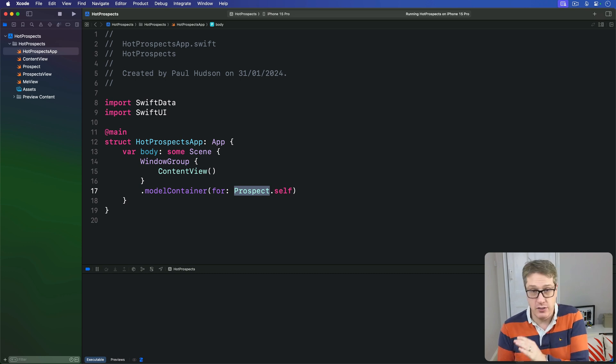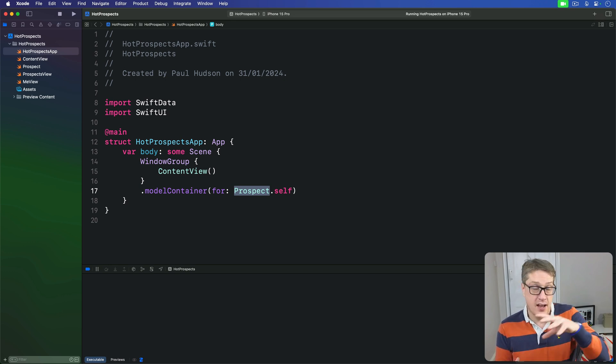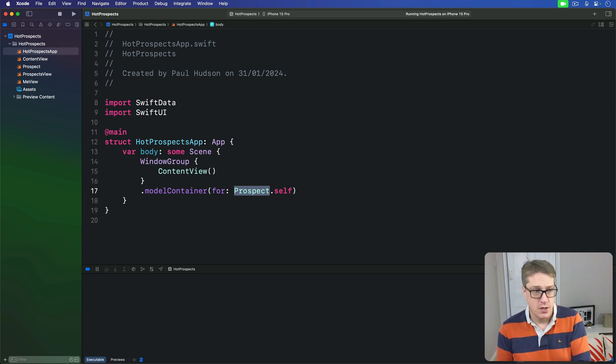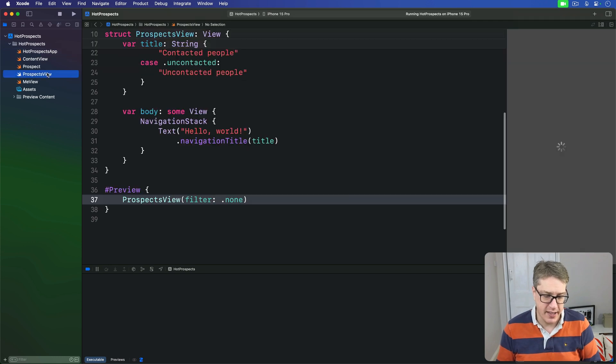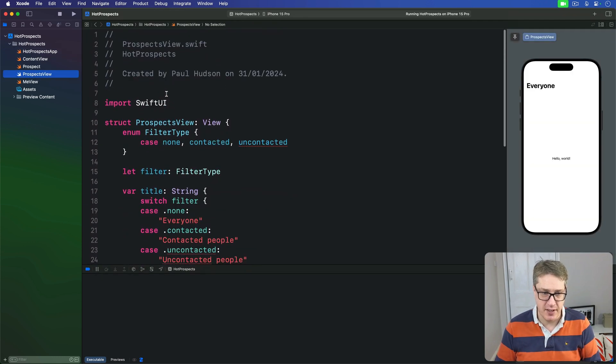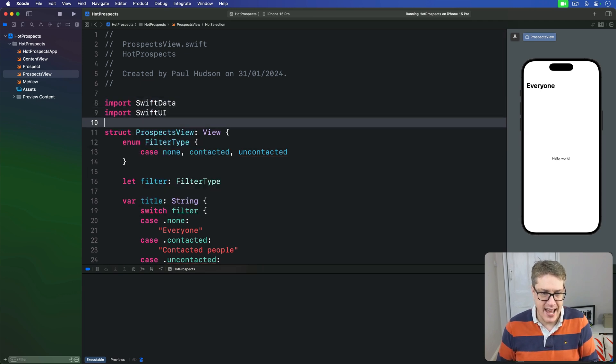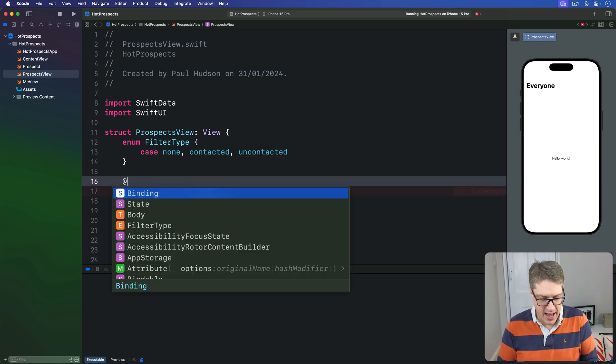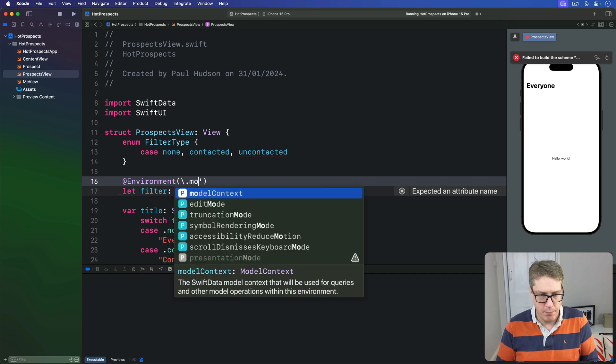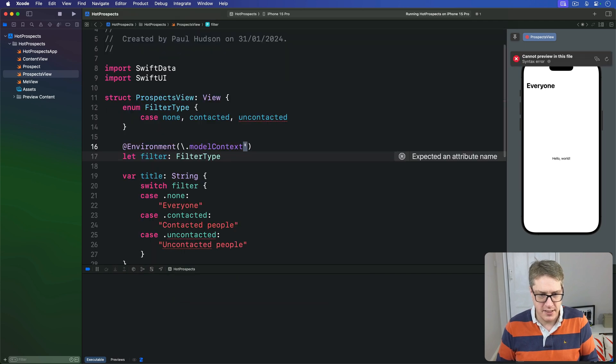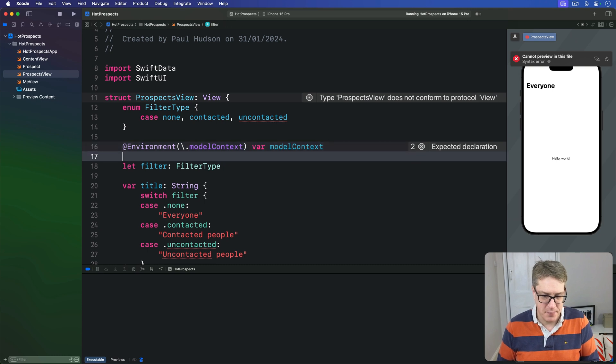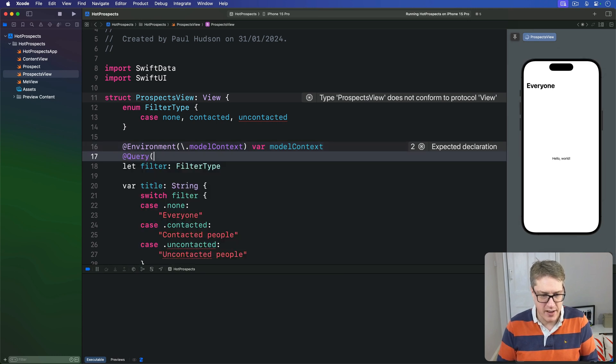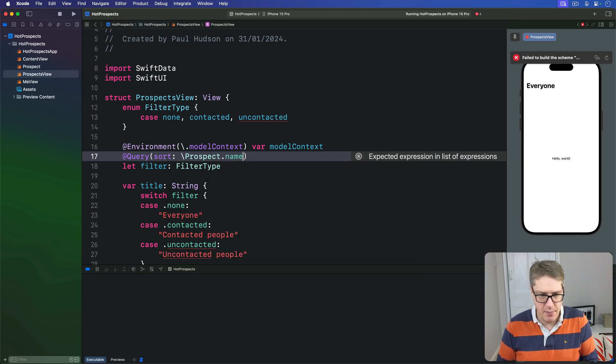This means adding two new properties to that view, one to act as the model context that was created for us just now and one for a query for Prospect objects. So in our ProspectsView file here go ahead and give us another import for SwiftData. And now we're going to add two new properties to this struct. We'll say here we have @Environment backslash.modelContext var modelContext and then @Query with a sort being Prospect.name var prospects is an array of Prospect like so.